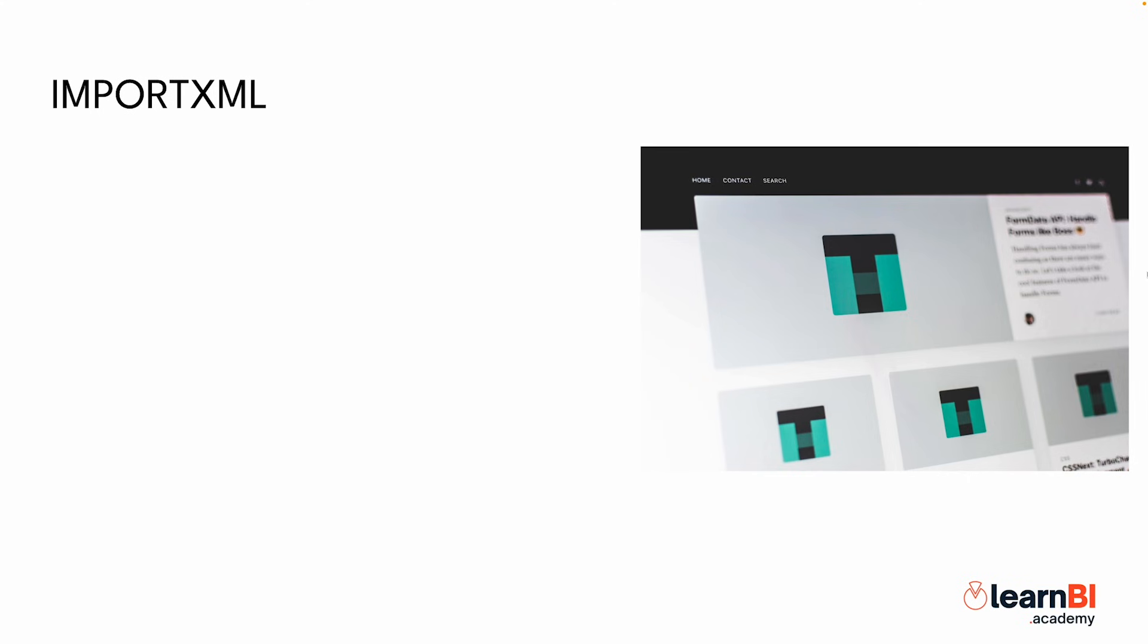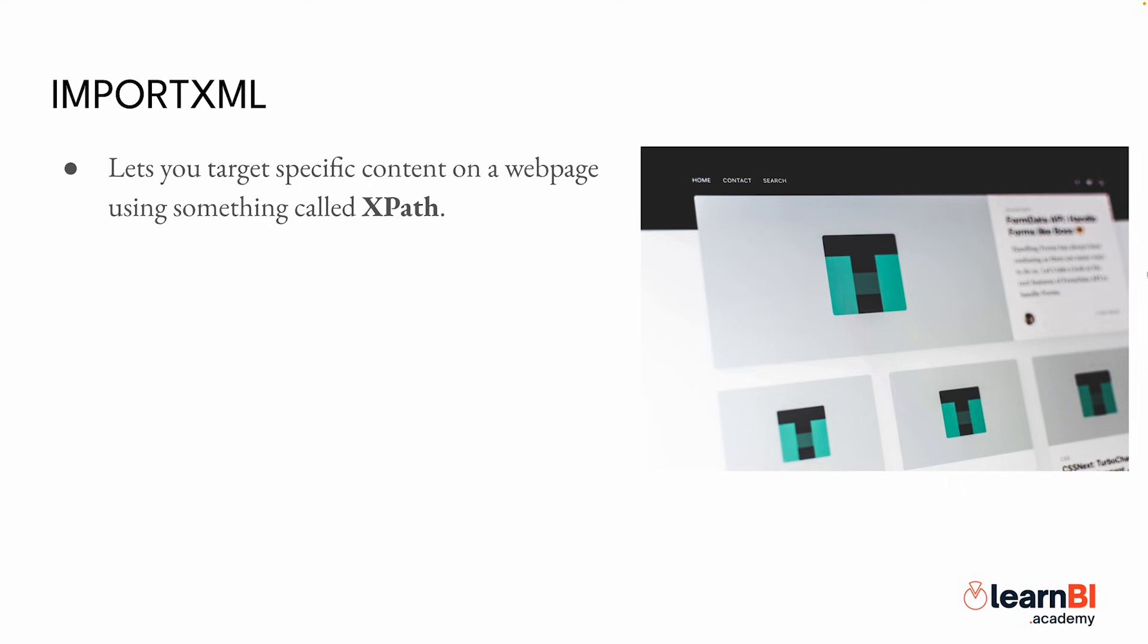Now let's take things a step further and scrape specific elements from a webpage using importXML. Unlike importHTML, which grabs full tables or lists, importXML lets you target specific content on a webpage using something called XPath. Let's walk through a real world example using an online store.